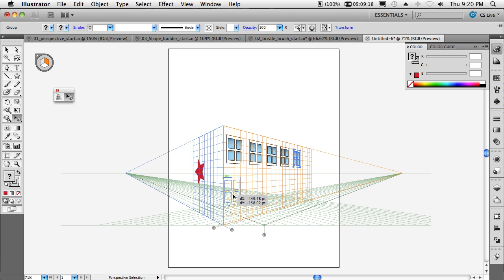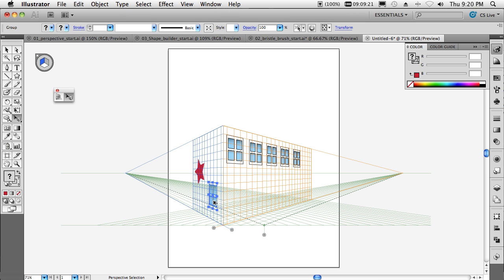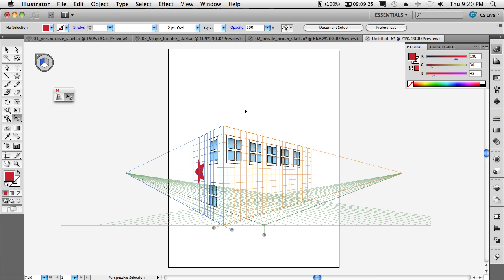If I hold down or hit the number one, it will switch it over to that panel. And I can continue working on that side. Love the new perspective drawing features.